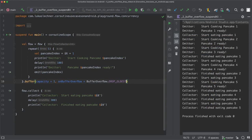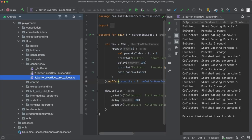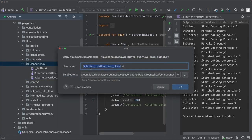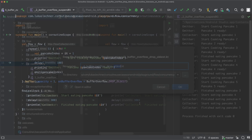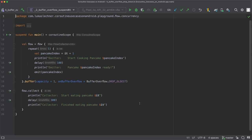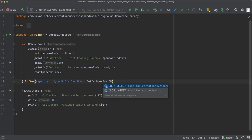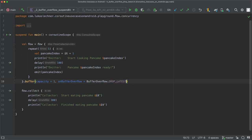The last strategy that we can define for the buffer operator is the drop latest strategy. So let's create a new file, call it buffer overflow drop latest and in there let's use the buffer overflow strategy drop latest. Drop latest is similar to drop oldest, however, instead of throwing the oldest pancake away whenever we cook a new pancake and the buffer is full, we throw away the newly cooked pancake.